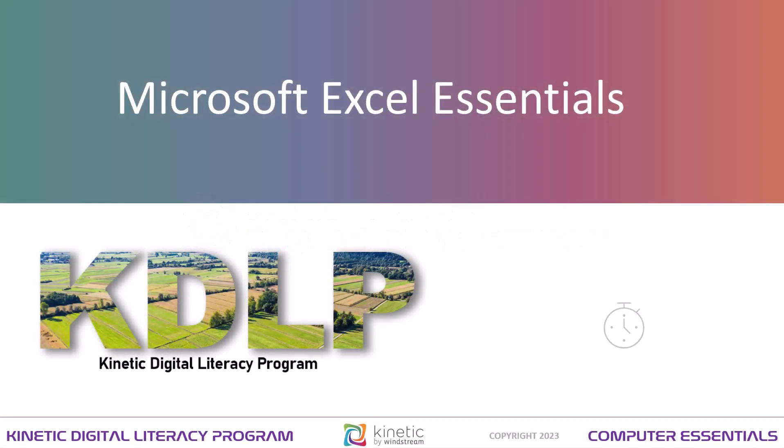Hi, welcome to the Microsoft Excel Essentials module of the Kinetic Digital Literacy program. Let's walk through the essential information you need to know about Microsoft Excel.